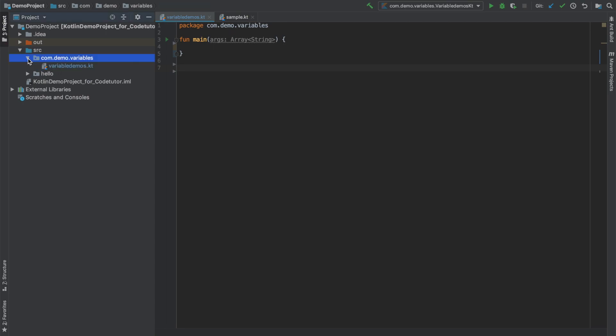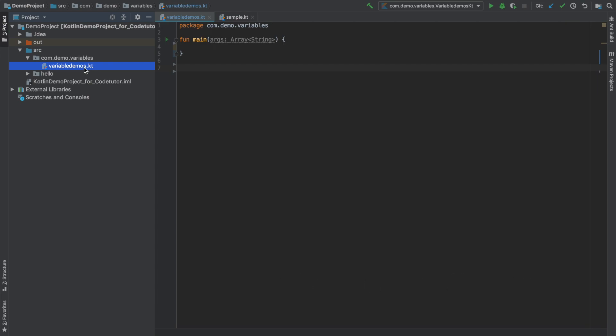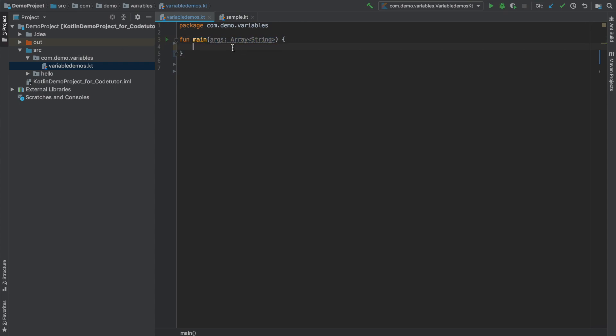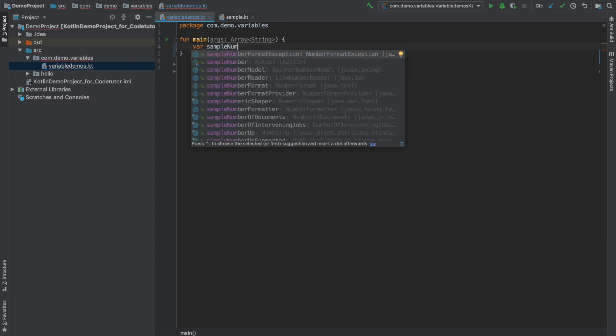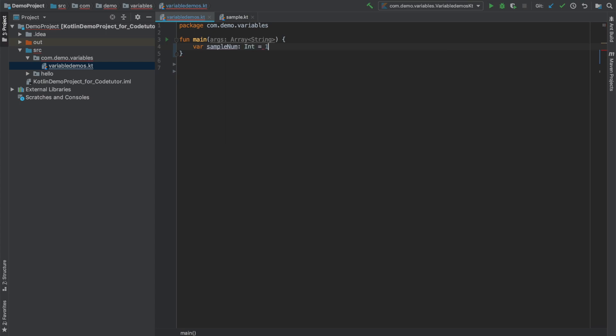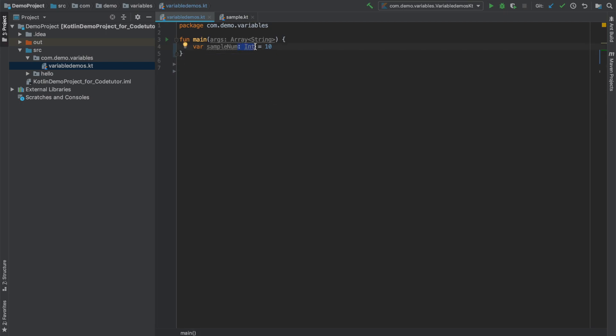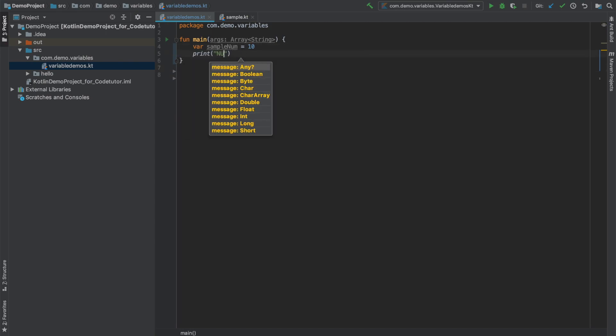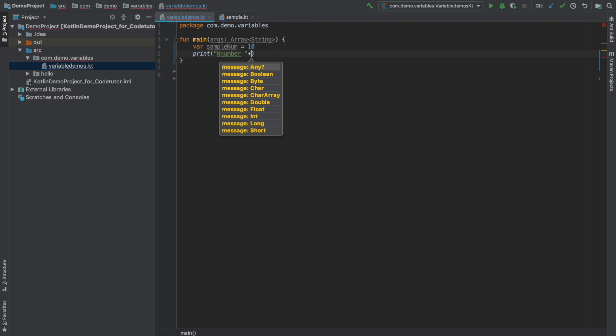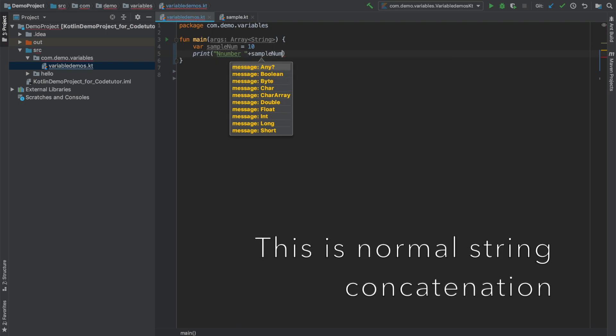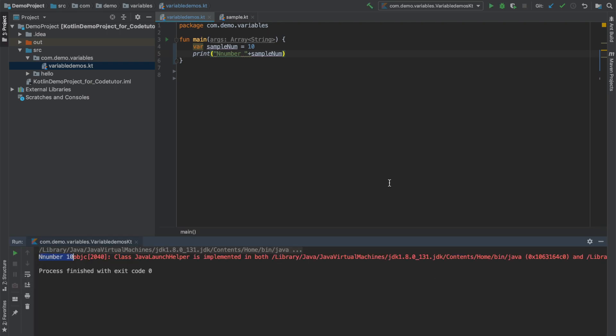So here I have created a package called com.demo.variables and I have created a file called variable demos.kt and I have written a function with main which you are already familiar with in the previous video. Here let me now declare a variable. So let me start with var sample number and then I can write int and assign a value 10. And if you see here it gives a suggestion that explicitly given type is redundant here. What IDE is telling me is you need not write this colon int. I can just drop this and this is still perfectly fine. Now it is giving me a warning that variable sample num is never used. I will use it. So let me print number. I can still write in the old Java fashion and it will print the number. You can see that here.